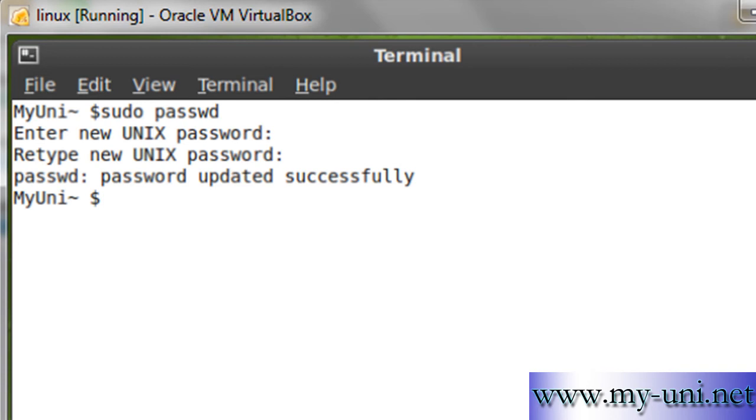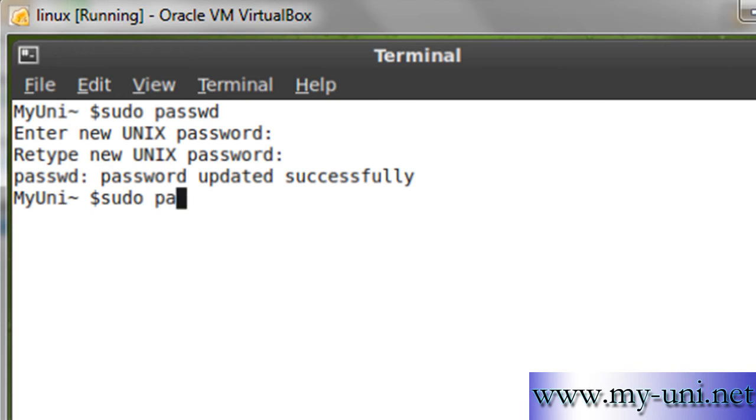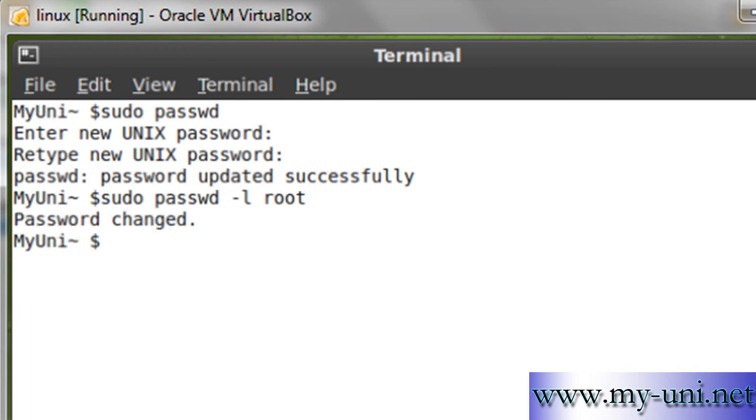That only means I can access the system successfully. If you want to lock it again, you simply have to type sudo passwd -l root, and the password has been locked again.